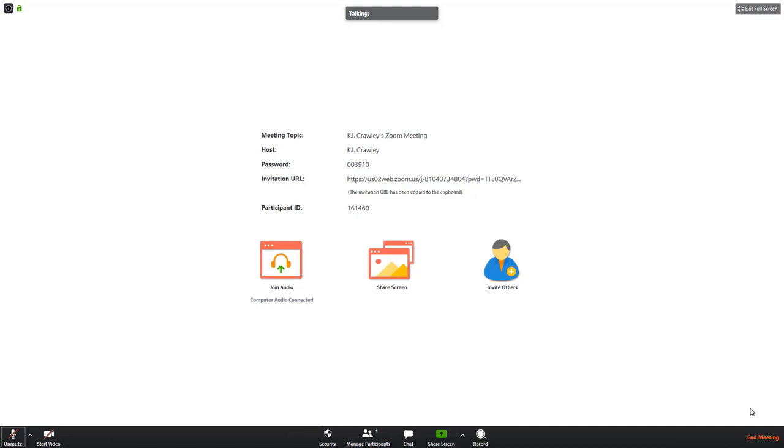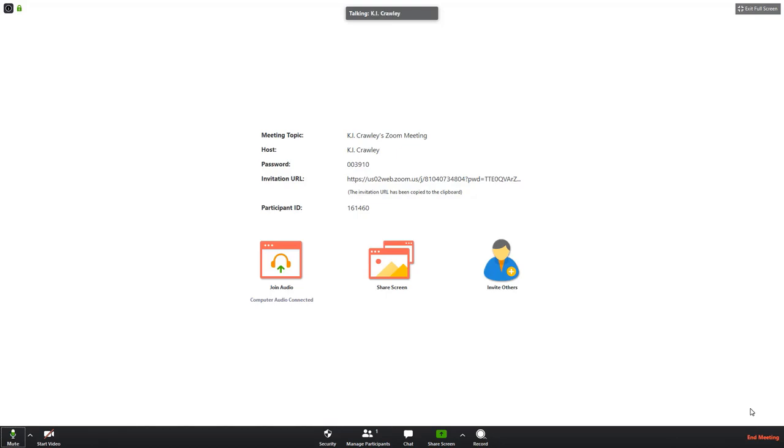Unmute, currently muted button. This button and all of the buttons on here you can activate by pressing the enter key. But for maximum efficiency the way to toggle mute on and off is by simply pressing the key combination ALT A. I'll do that now. Mute, currently unmuted button. Audio not muted. I'm going to hit that again. Unmute, currently muted button. Audio muted.